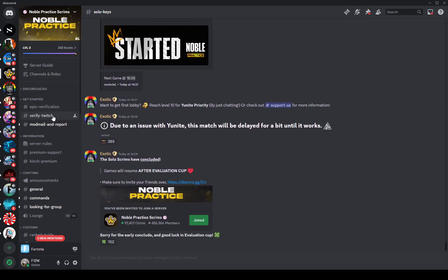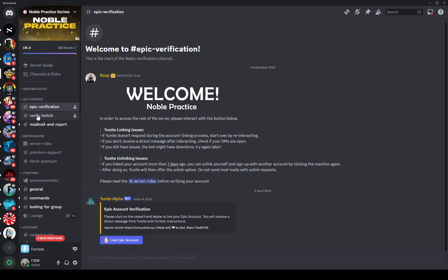You can verify your Twitch also. I've already verified my Twitch, so I don't really need to do that. So yeah guys, that's pretty much all. Have a good one, peace.